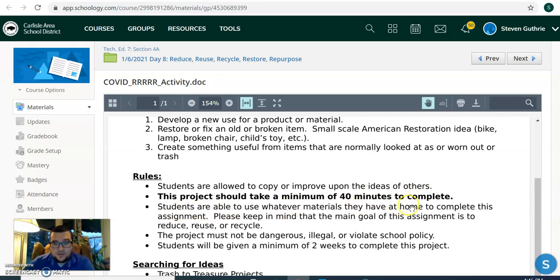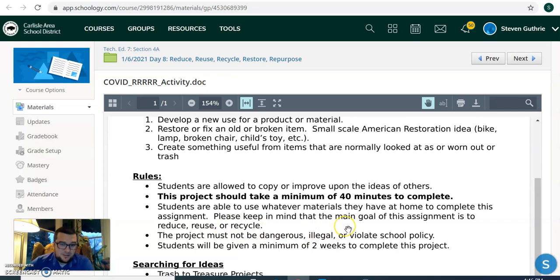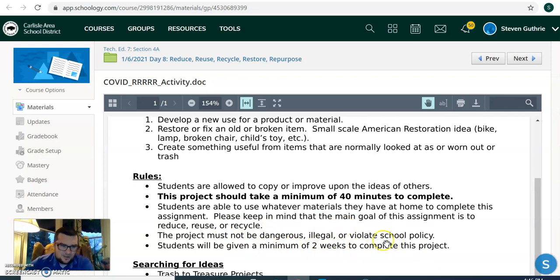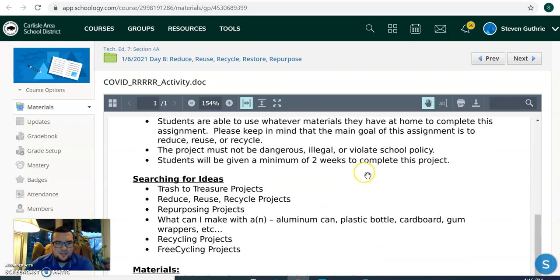Use whatever materials you have at home to complete this assignment. Please keep in mind that the main goal of this assignment is to reduce, reuse, or recycle. Project must not be dangerous, illegal, or violate any of our school policies. Well, the two weeks thing, we're sort of doing that, but we're doing this in two days.